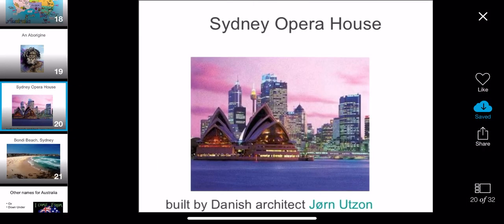Australia is famous for its Opera House. The Opera House is where operas take place, and an opera is a type of music with classical singing. Sydney Opera House looks like this — it's a very interesting building and it is famous all over the world.